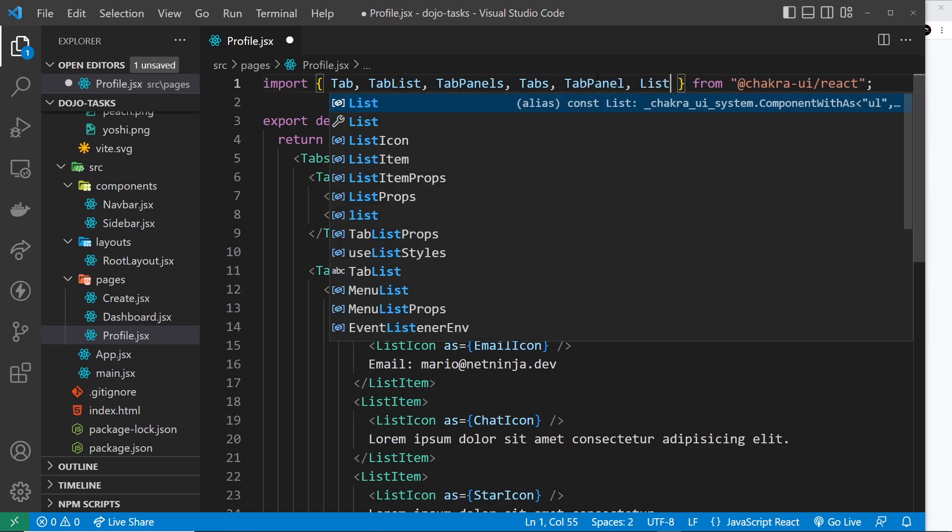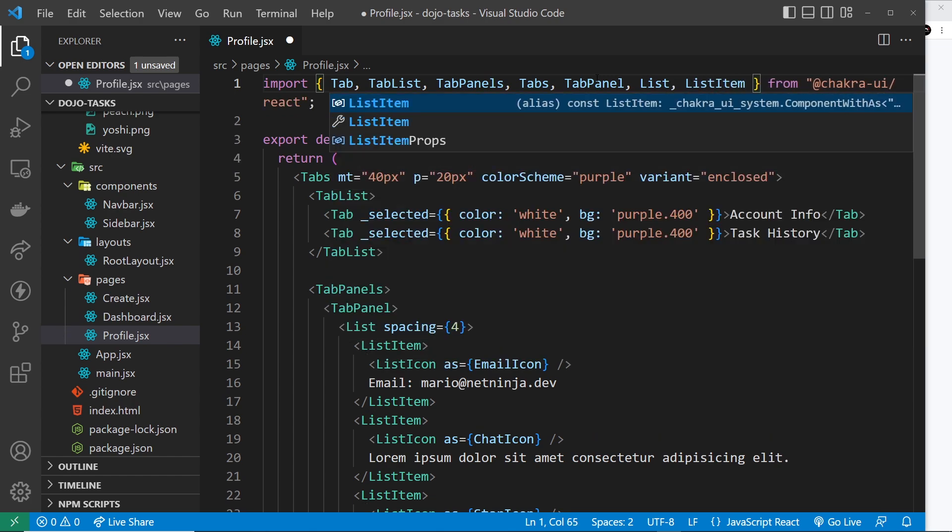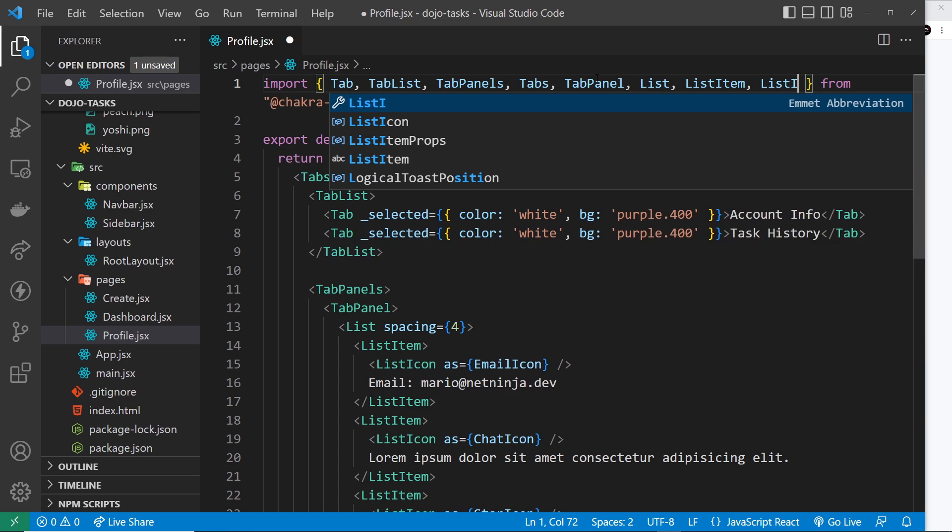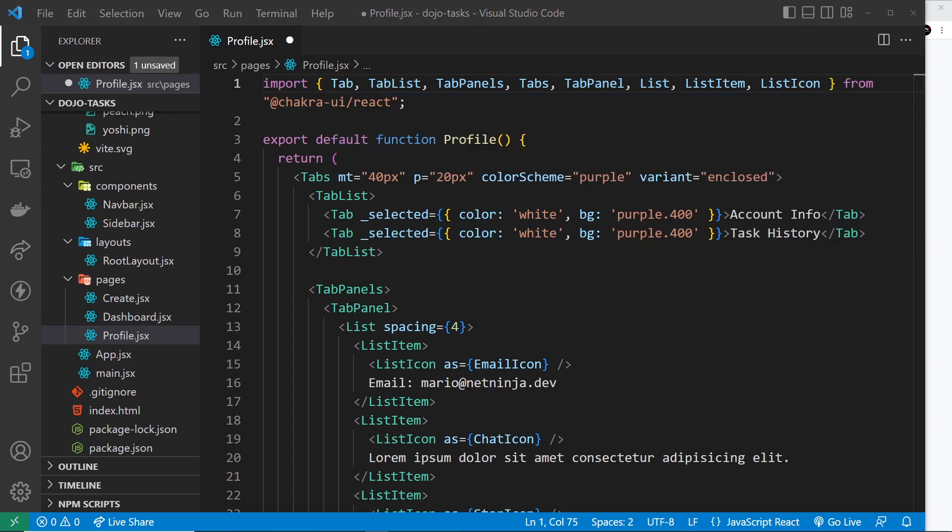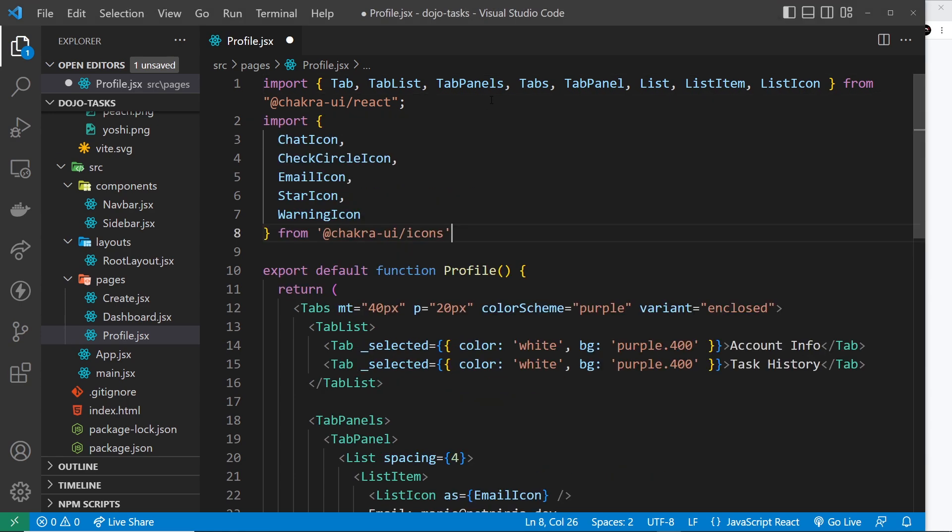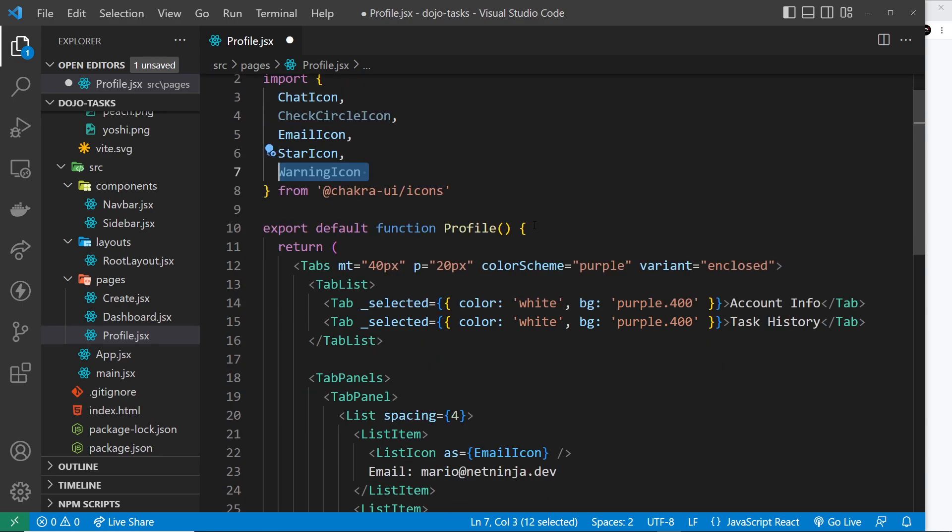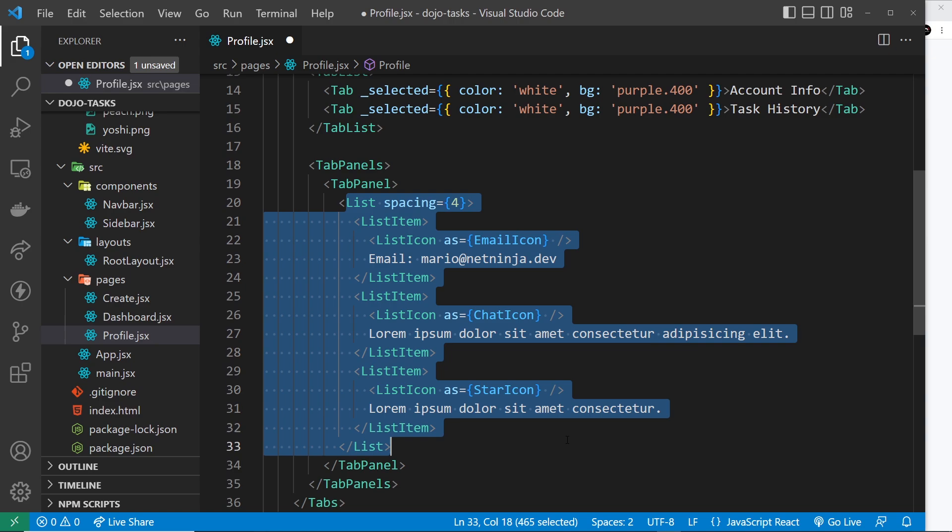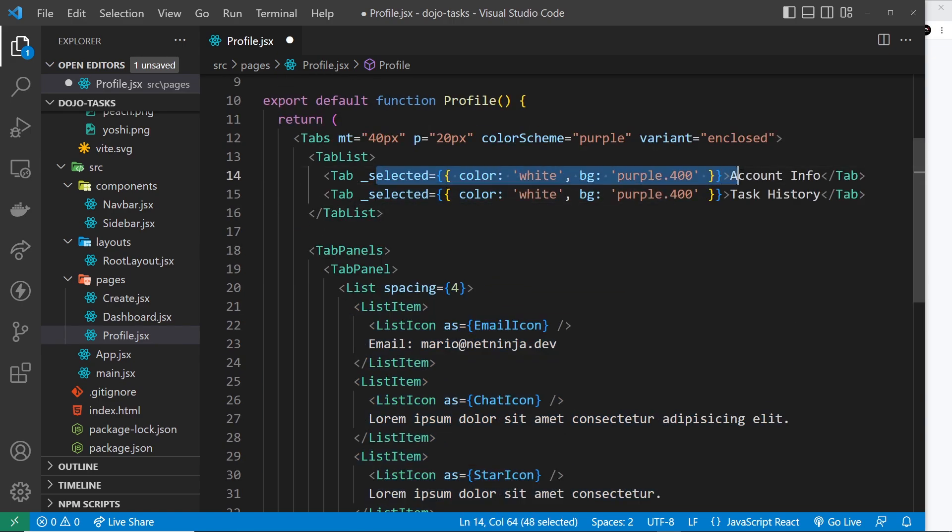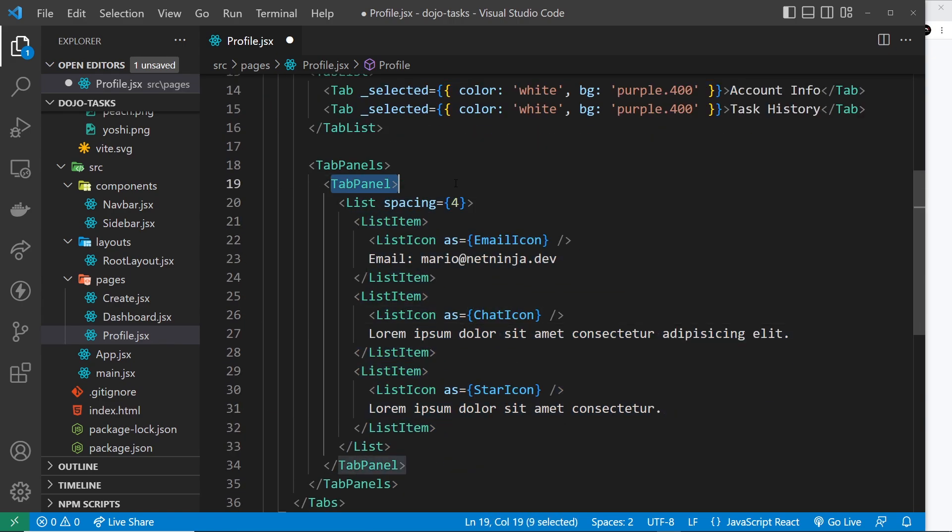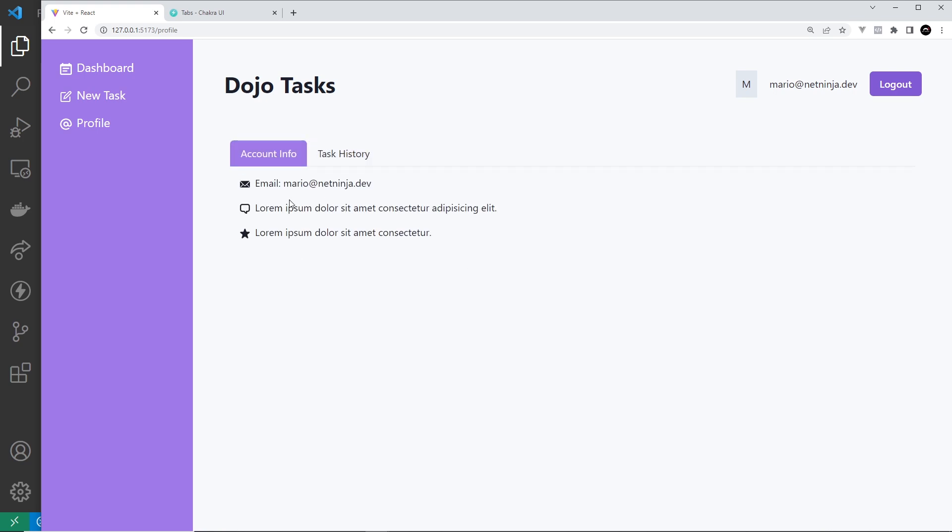Now we also need to import some icons and I'm going to paste that in just so you don't have to watch me type this out. So we have the chat one, the email one and the star one that we're using at the minute. We've got these other two as well - check circle icon and warning icon - we're going to use those for the second panel. But anyway now we have this list inside this tab panel. So when we click on this it should show this content right here in this tab panel. I'm going to save it and you can see we can see this content. If we click away we don't see any content because we only have a panel associated with this tab at the minute, but we can make another one.